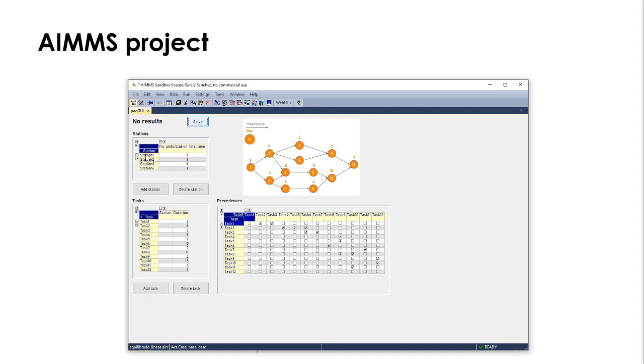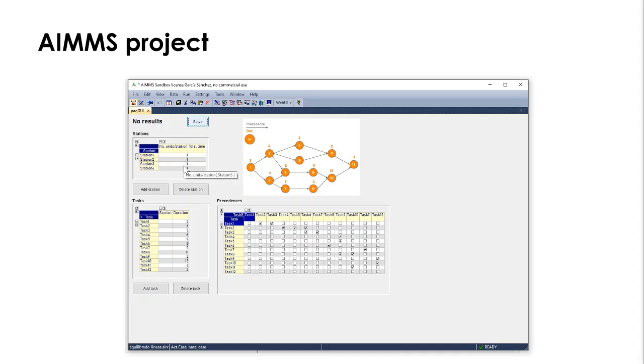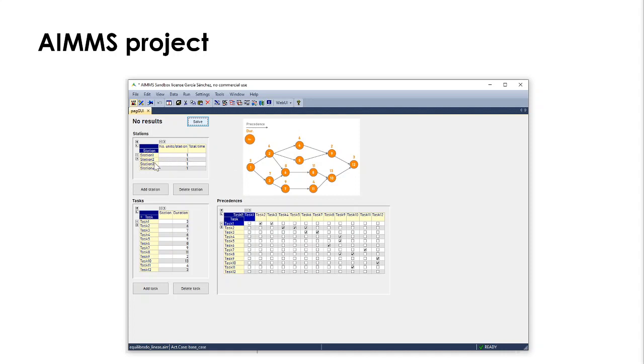We have here a table where we have every station, remember that we have 4, and the number of units we have per station. We have 1 unit per station. And this is the total time assigned to a station given the assignment of tasks to stations that we will obtain when solving the model. This is input information, and this is output information.